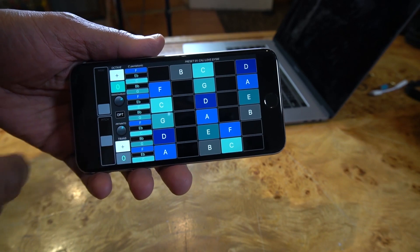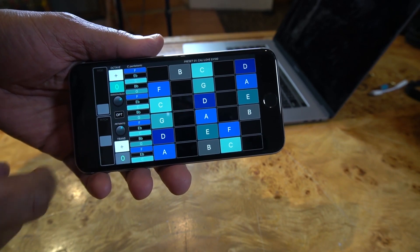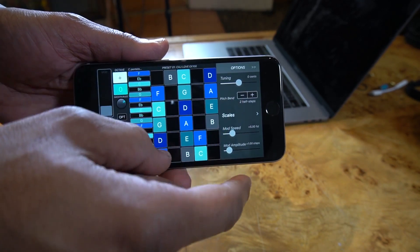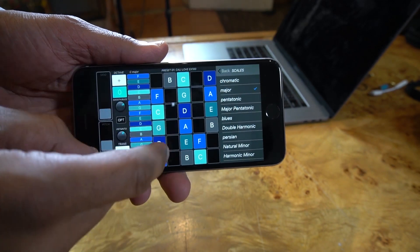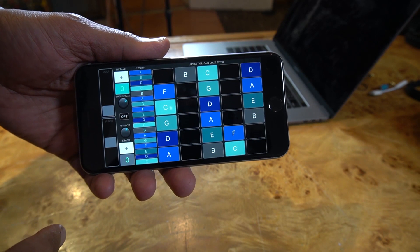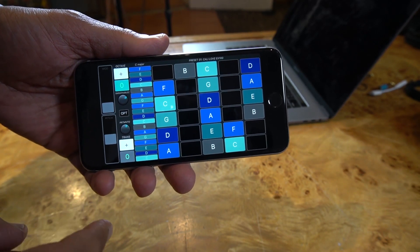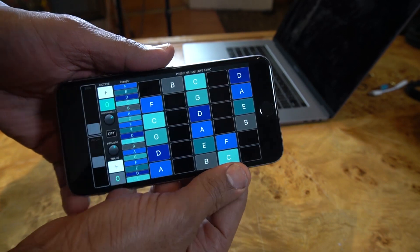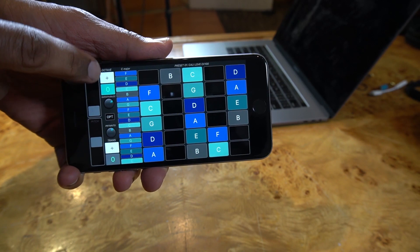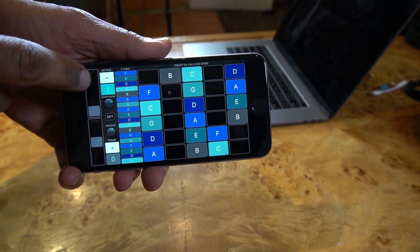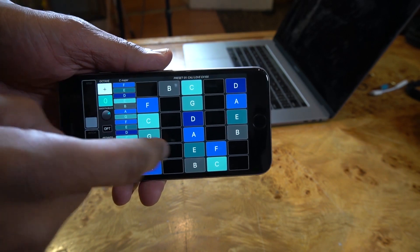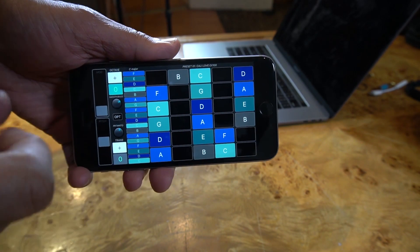The first thing to do is change your transpose to zero. Triple-tap the options button to get to your options, switch to a major scale, then click option again to close the drawer. Turn your volume up to max, set your octave to zero — you change it by hitting the plus or minus numbers.